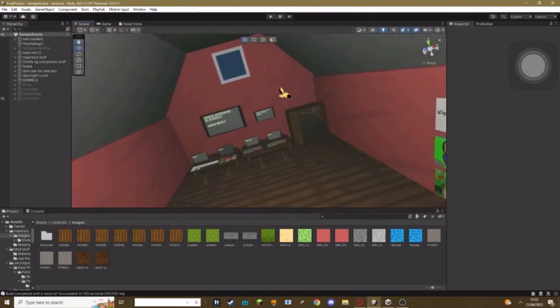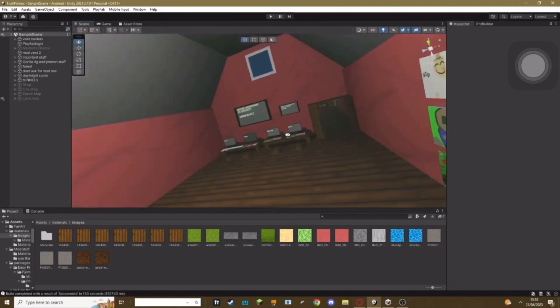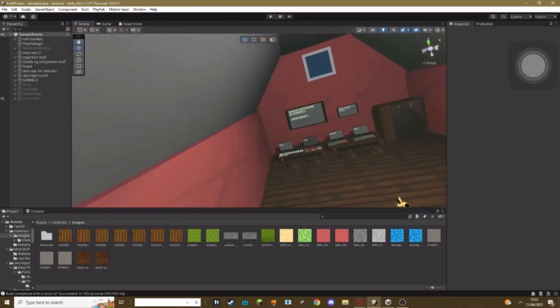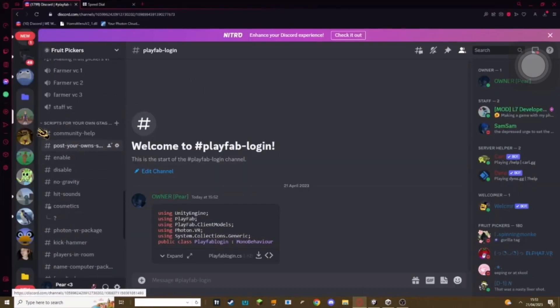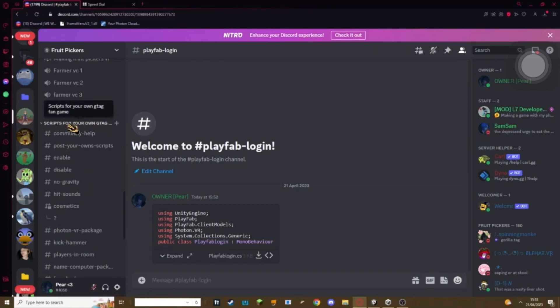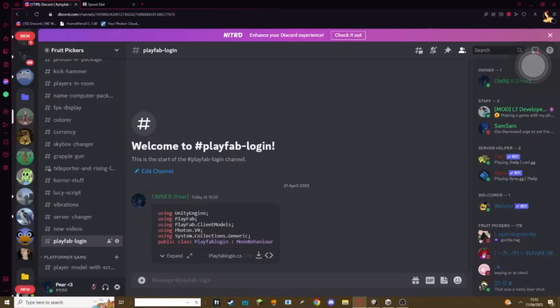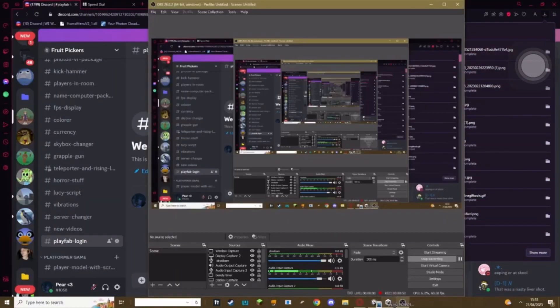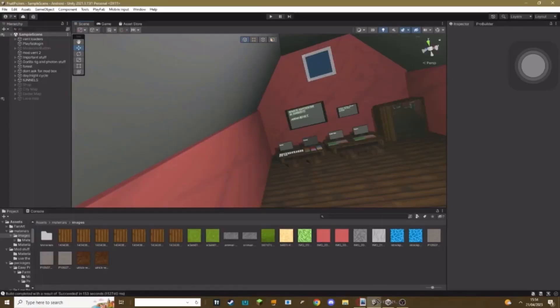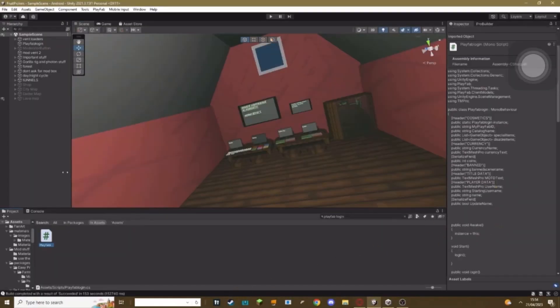The first thing you got to do before you start this tutorial is go to my Discord, link in the description. It should be called The Fruit Pickers. Scroll down to you see the category called Scripts For Your Own Gorilla Tag Fan Game. Scroll down until you see PlayFab Login and download the script. Once you've downloaded it, it should show up like in here or something in your downloads. You can just drag this into your Unity like this and then just let go.